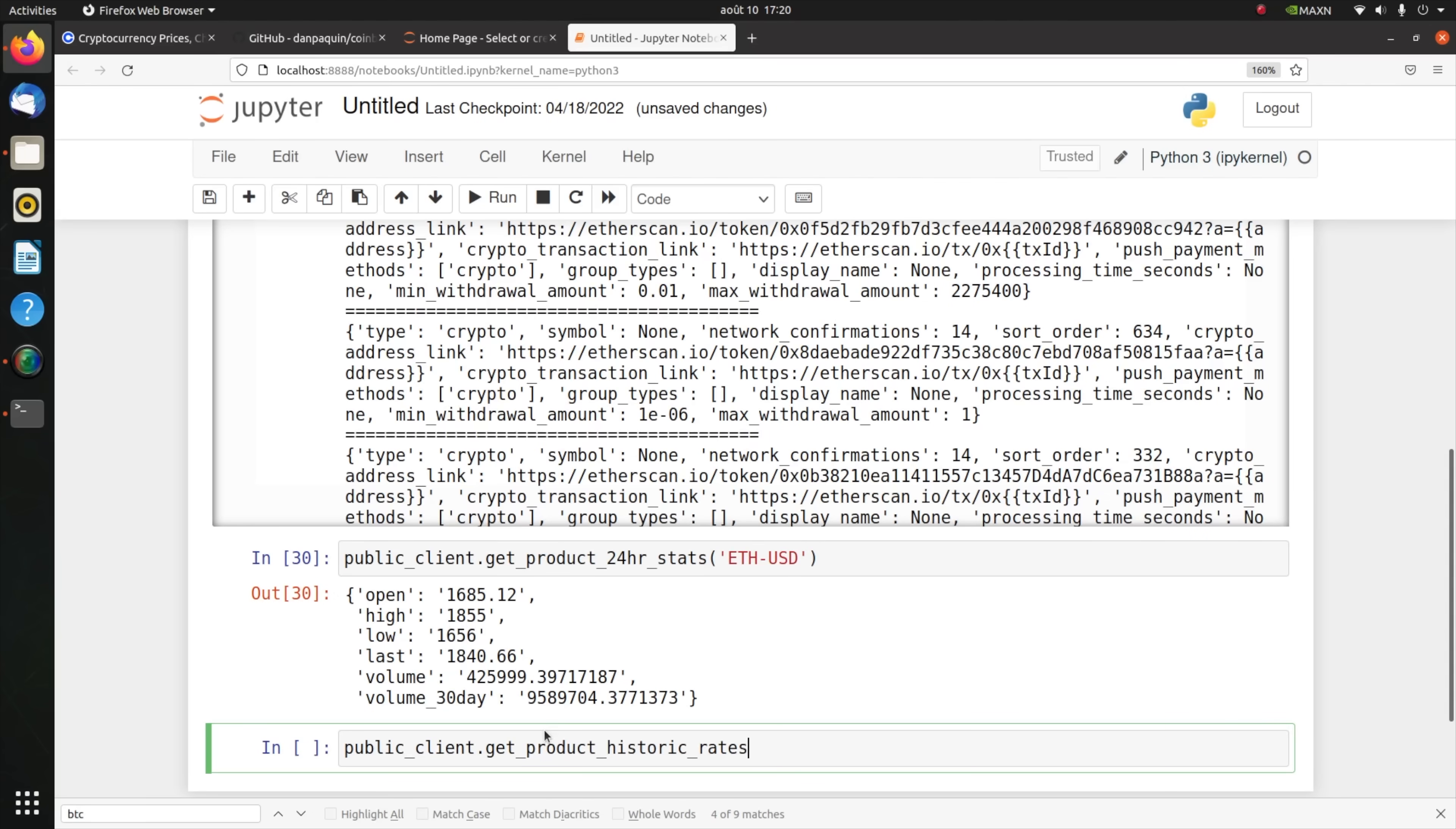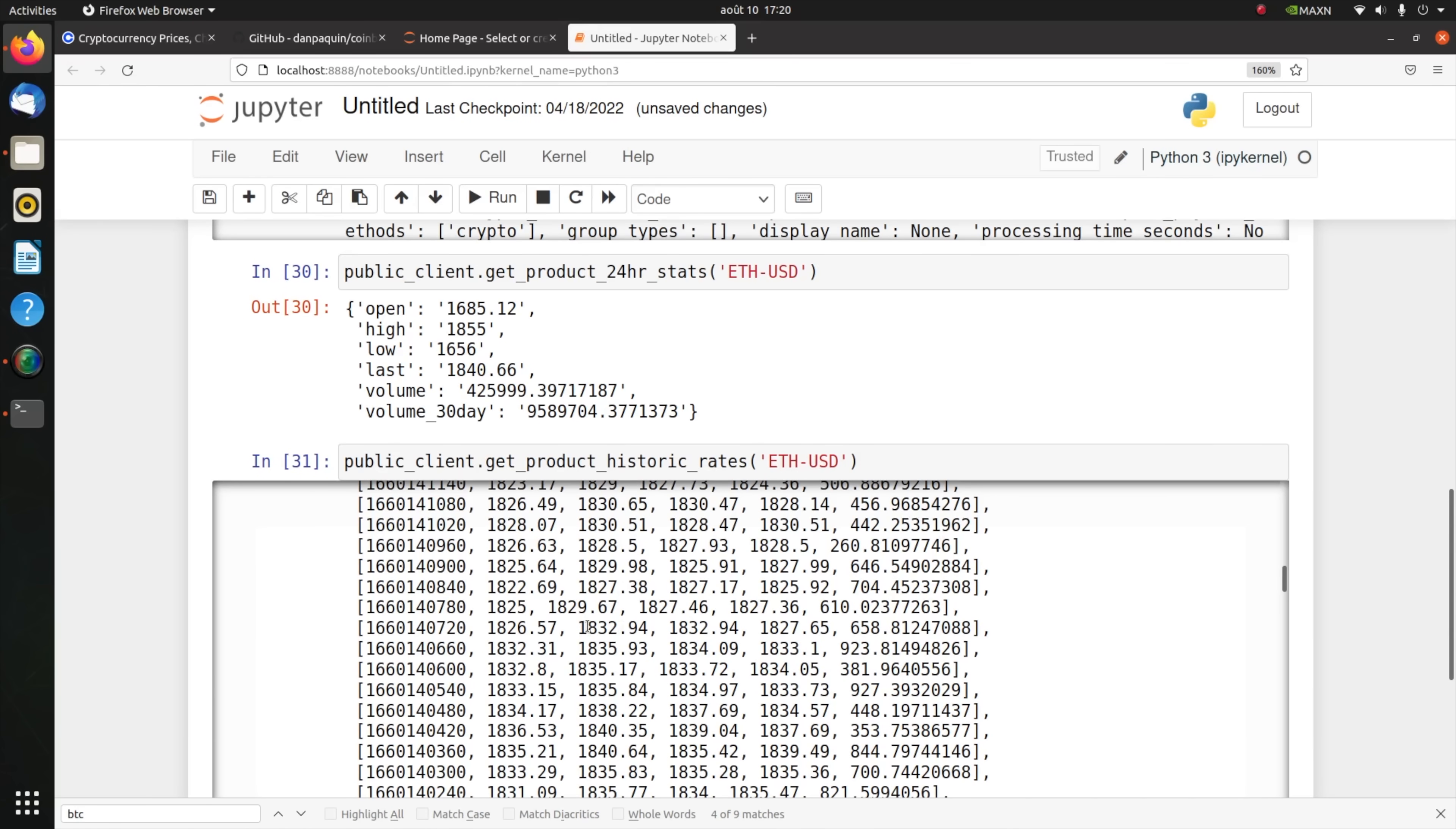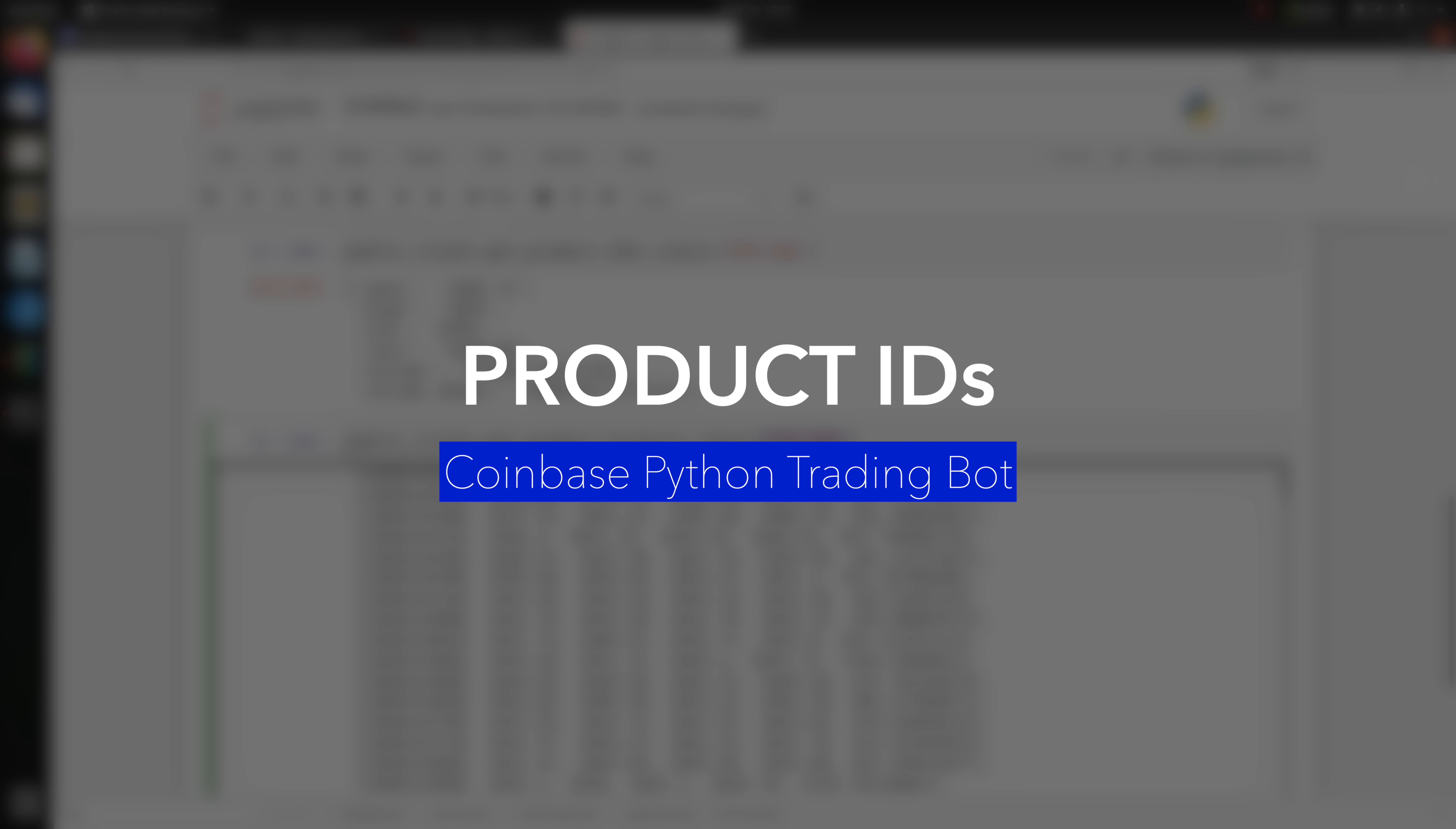You've also got another function, public_client.get_product_historic_rates for ETH-USD. I've got all this history right here. So you see a bucket where the first entry is the time, this is the low price, the high price, the open, close, and finally the volume traded.